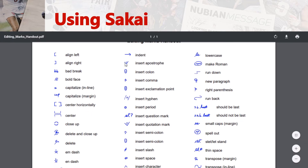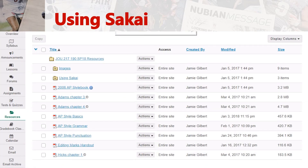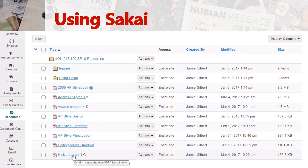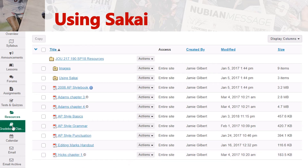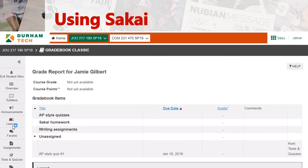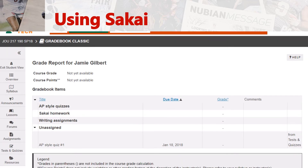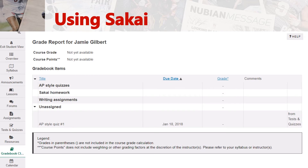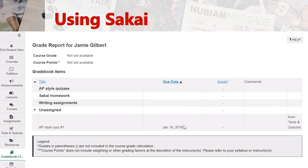So if you see something like this, you'll know that I'm asking you to insert an apostrophe. We also have the first chapter of the Hicks textbook, just in case you weren't able to pick it up at the bookstore quite yet, so you won't get behind. Next, you'll see you have all of your information — your Sakai quizzes, your AP Style quizzes, Sakai homework, and writing assignments. All that information will be here. You'll see that we also have an unassigned AP Style quiz that'll be assigned to AP Style.